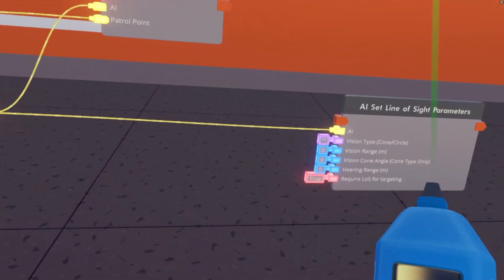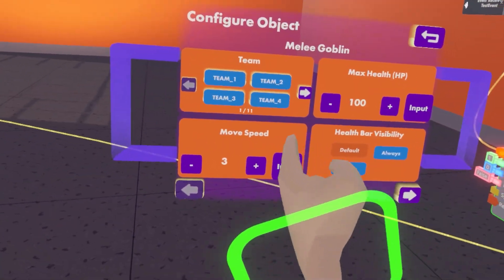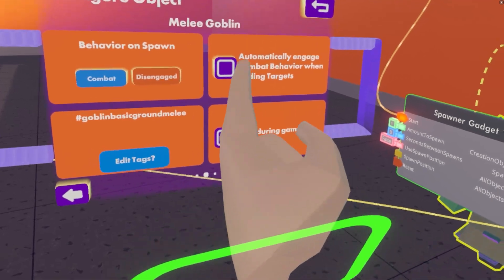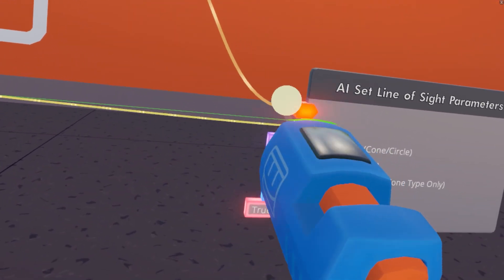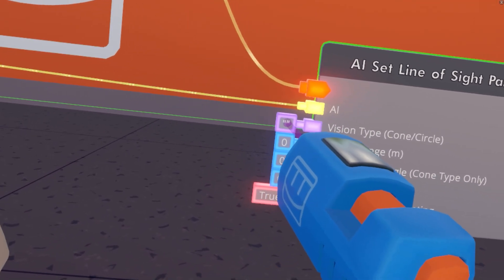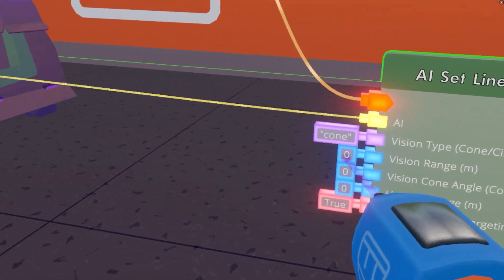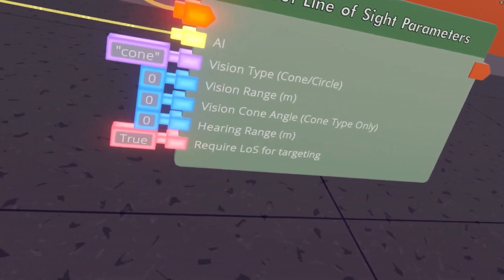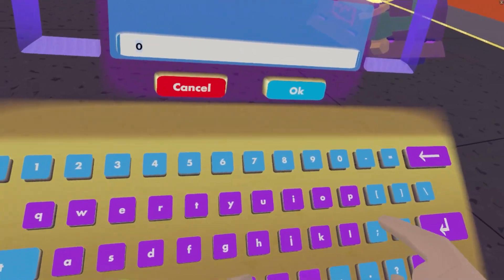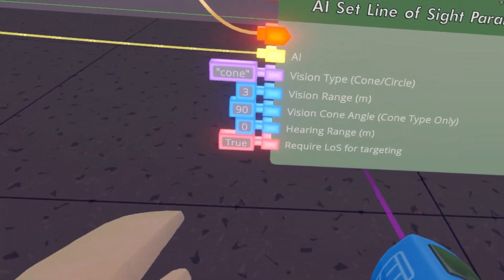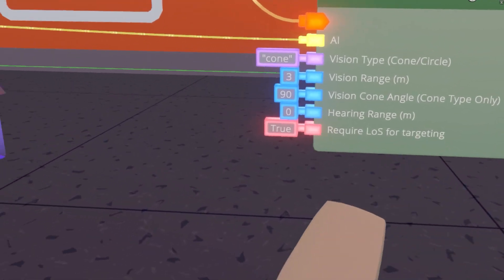So if we want it to patrol and then attack a player when it sees that player, then we go back into configuring our goblin. 'Automatically engage combat behavior when finding targets' — this will tell it to attack if it has seen anyone. This allows us to set what kind of vision the AI has. So if we set its vision type to cone, and set it to — I think 3 meters is a good distance — set its vision cone angle to 90 degrees, which is like a straight corner. We'll keep its hearing range on 0, because we want to be able to sneak up to it. And 'require line of sight for targeting' — just keep that as true.